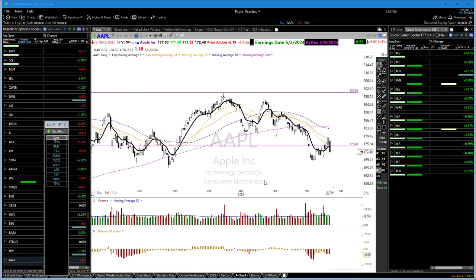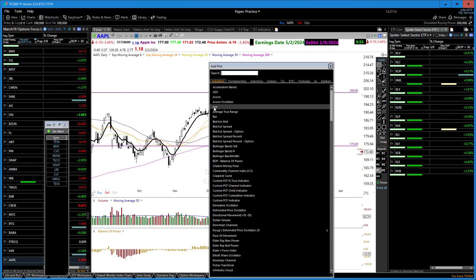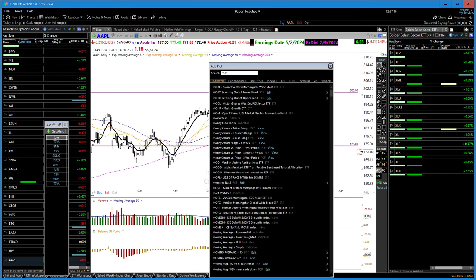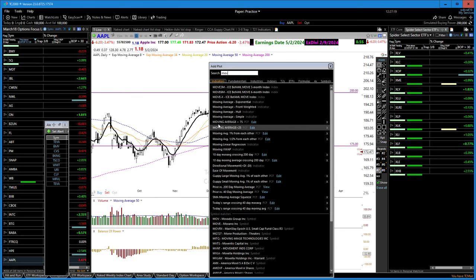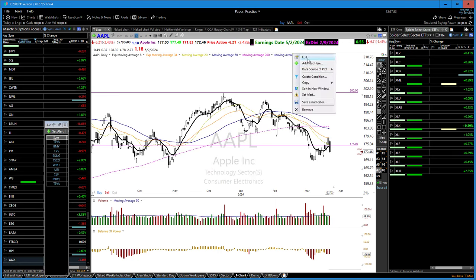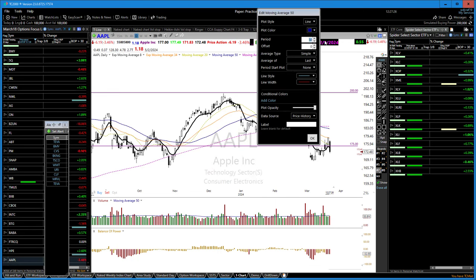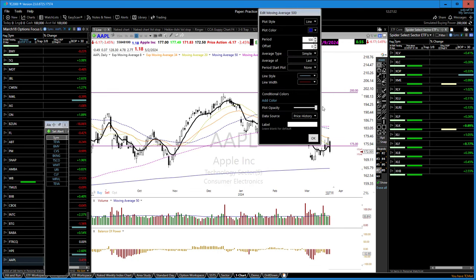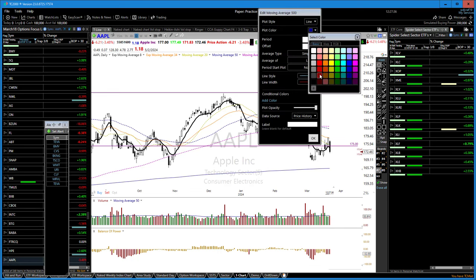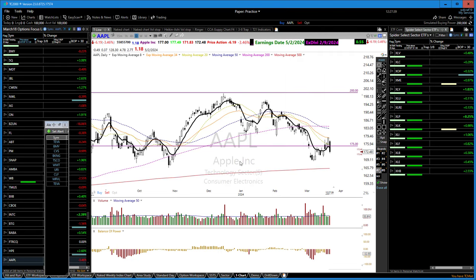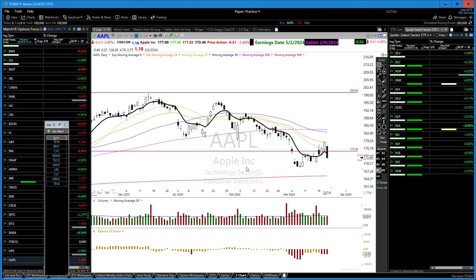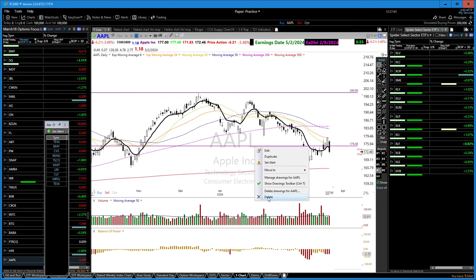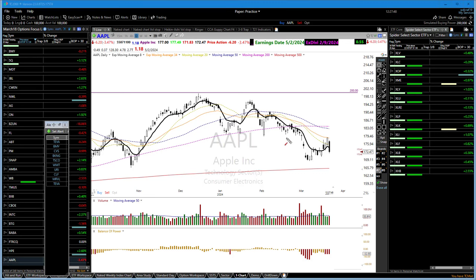We can see these patterns showing up all over the place. If I put a 500-day moving average on this chart — just a simple 500 — the same things will be true: once we break the 200 we can go to the 500. That happens a lot.